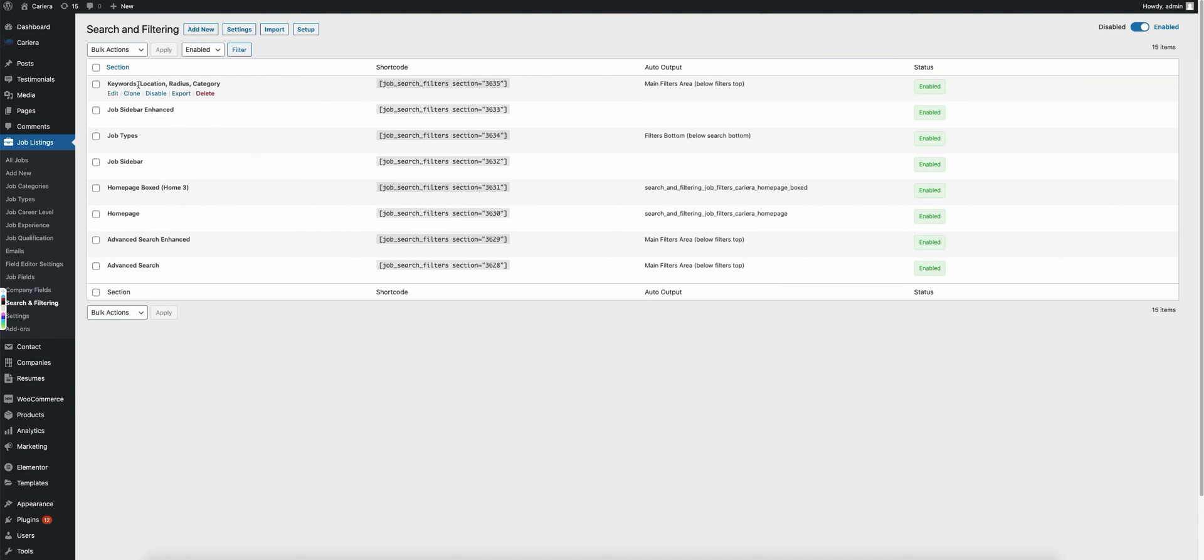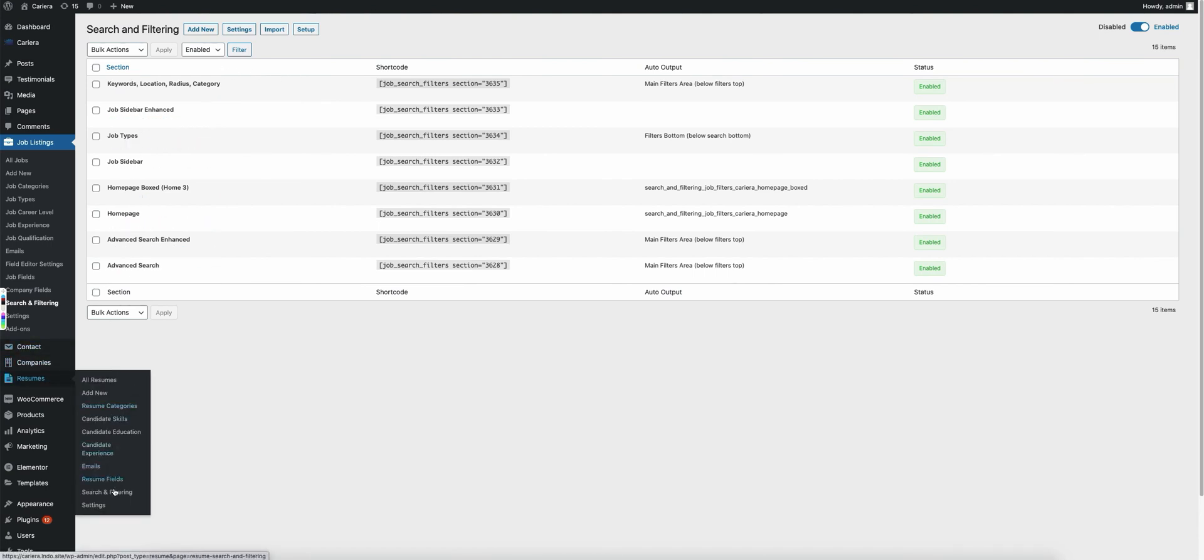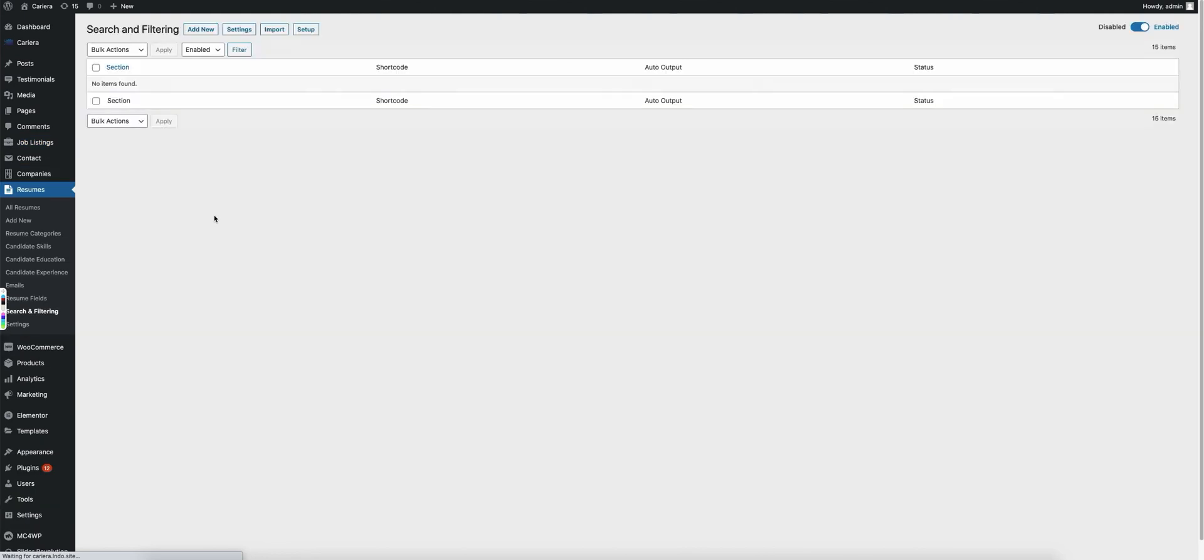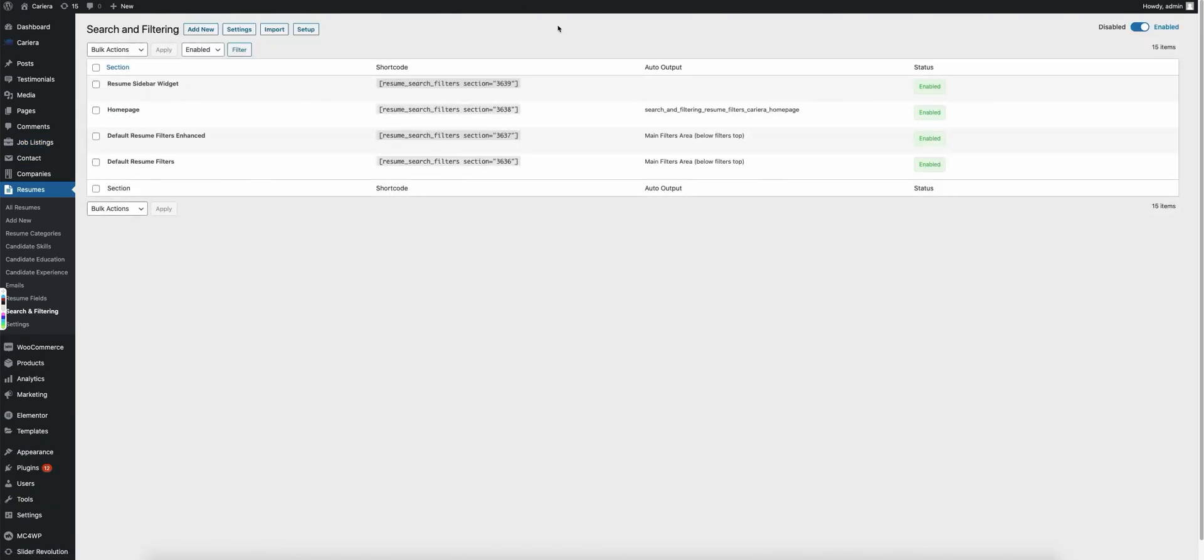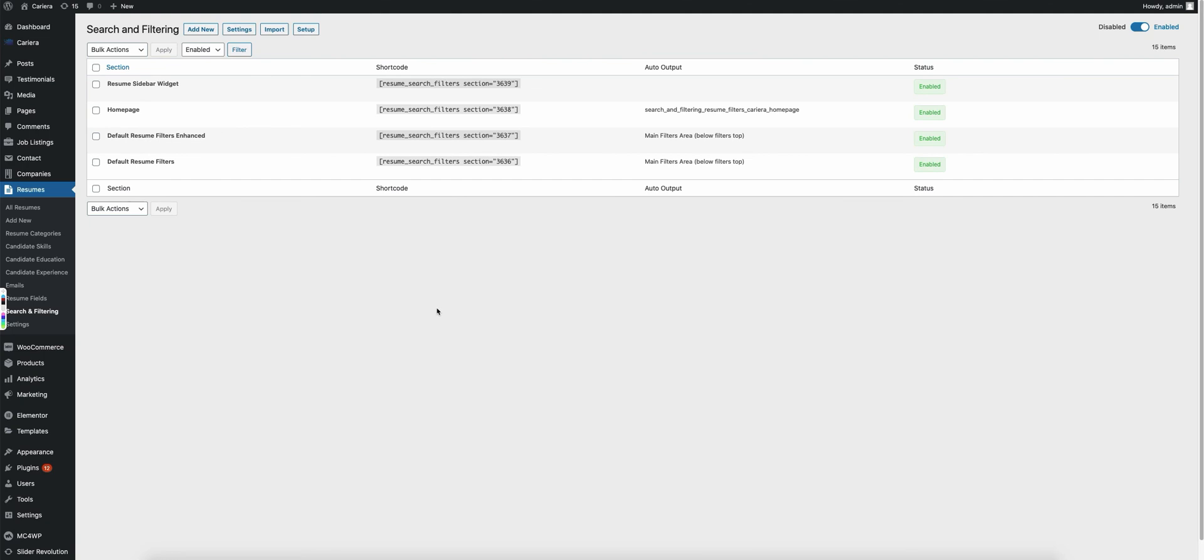So as you can see, we have all of the job ones here. And then if we go over to resumes, search and filtering, you'll see we have all of the resume ones in here. Now, as I mentioned, you can disable and enable any of them that you want to. That's completely up to you. Thanks for watching the video and I'll see you in the next one where we'll go through a little bit more detail.